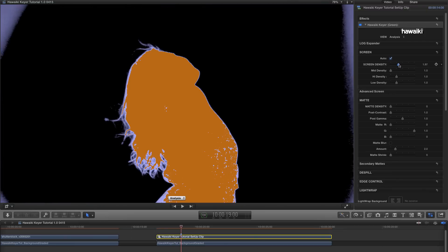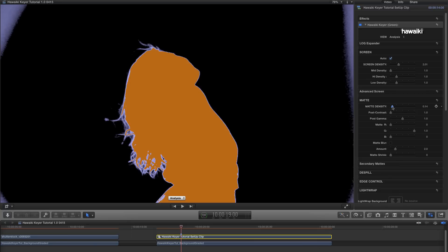And immediately you can see that that's compensated for that flat lighting and given us something much better to work with. So again, let me just adjust the screen density. And then the matte density. And we've quickly got a decent looking result. I'm not going to fine tune it this time. It's just about showing you the general principle.